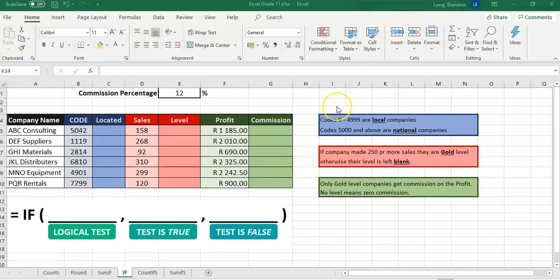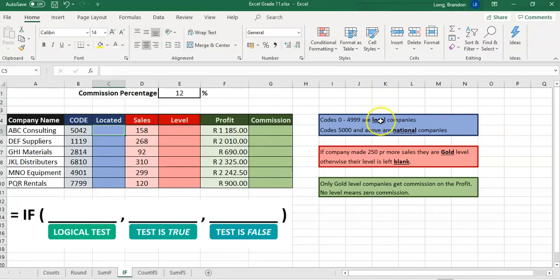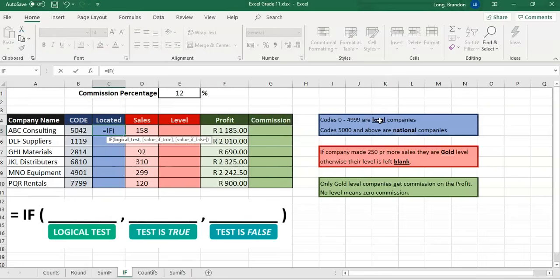Let's go do some examples in a spreadsheet. There's a reminder that an IF statement has a logical test, then the part to do if it's true, and the part to do if it's false. We've got a bunch of companies with codes, and we want to say where they're located. Any code between 0 and 4,999 is local, and all those 5,000 and above are national companies. We want to display either 'national' or 'local', so I know it's an IF — we're working out if this particular cell is above 5,000.